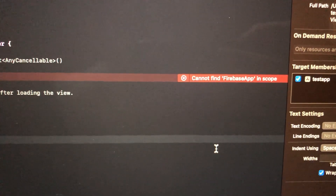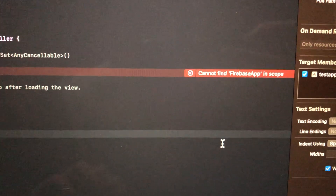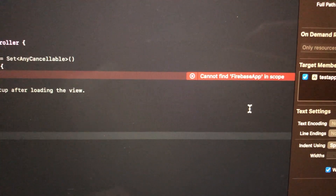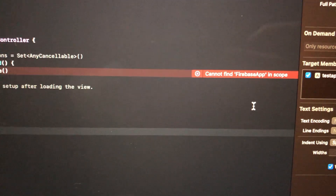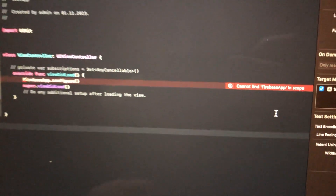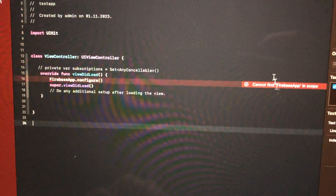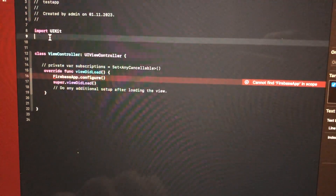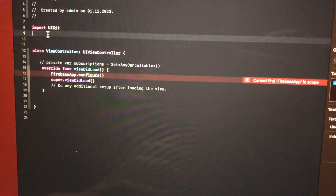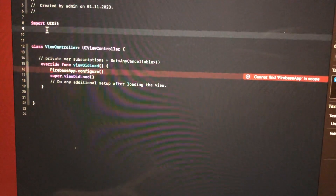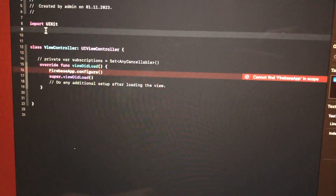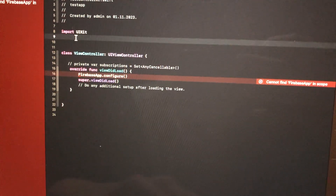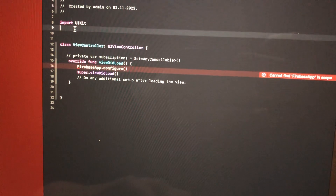Hello dear subscribers. Here's how to fix this problem. You can see it says 'cannot find FirebaseApp in scope'. To fix it, you just need to install Firebase — either with Swift Package Manager or with CocoaPods.